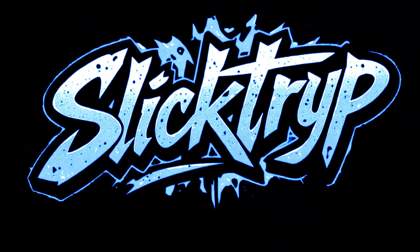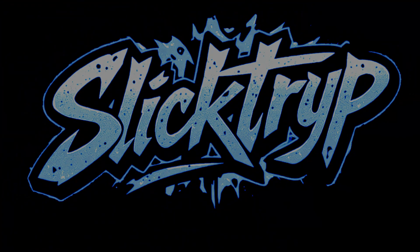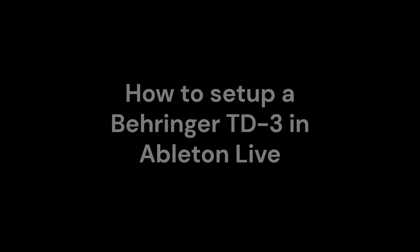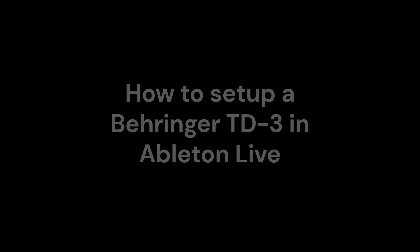Hi, Slick Trip here. In today's video, I'll be showing you how to set up a Behringer TD3 in Ableton Live.